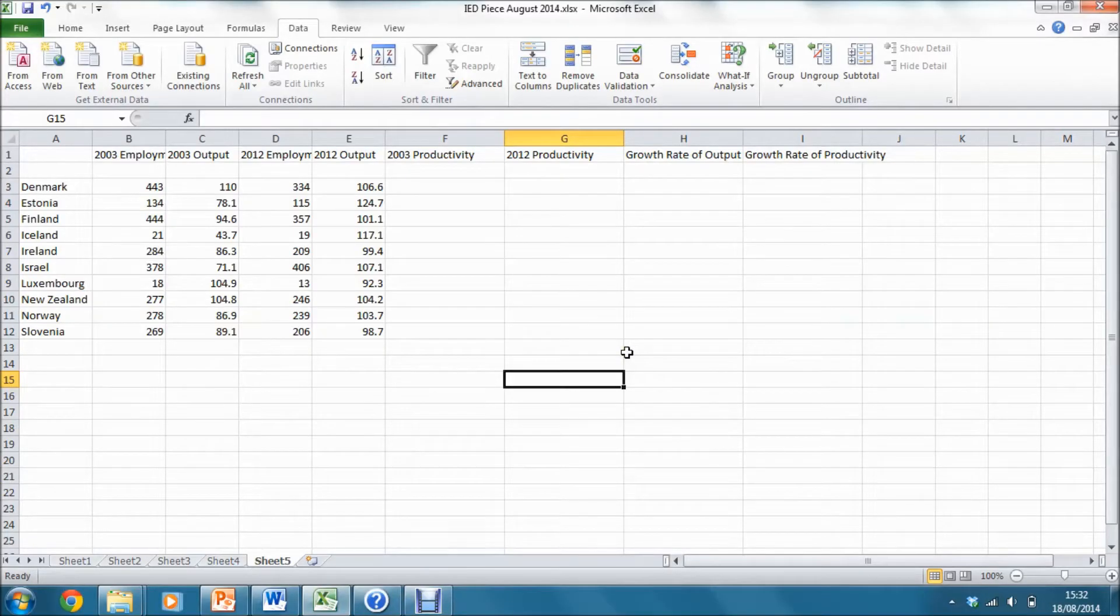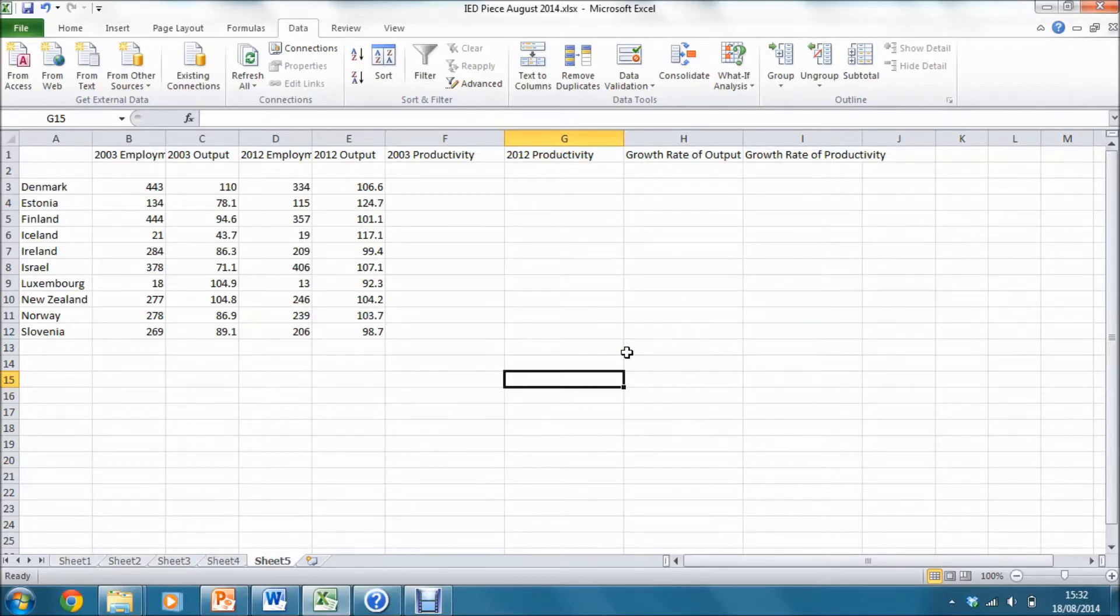The first part of the exercise is to calculate growth rates of output and productivity for each of the countries in our sample.